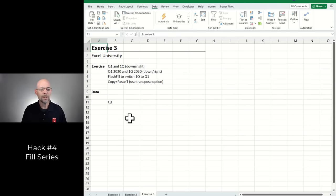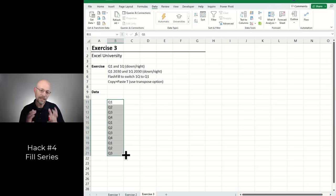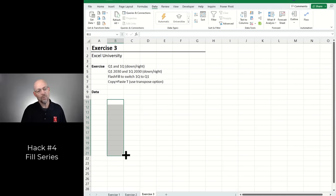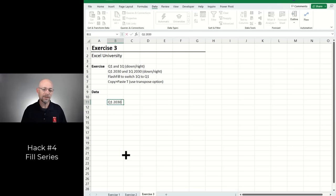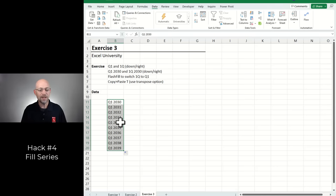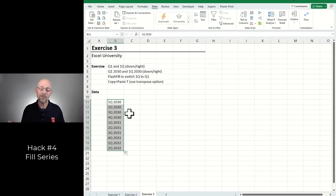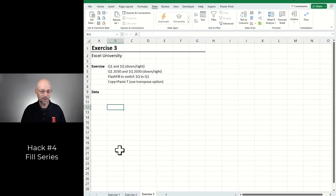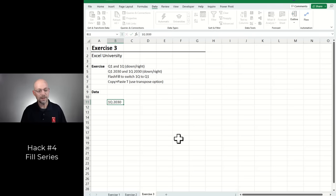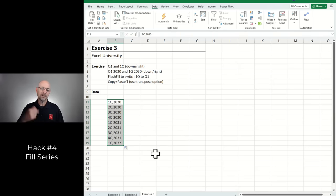If you have Q1 and fill it down by left-clicking and dragging, Excel recognizes it as quarters and fills Q1 through Q4 in a loop. But if you type Q1 2030 and fill down, it increments the year instead of looping through quarters. The trick, taught by Bill Jelen: type 1Q2030 instead. When you fill that down, Excel loops through the four quarters and then increments the year.